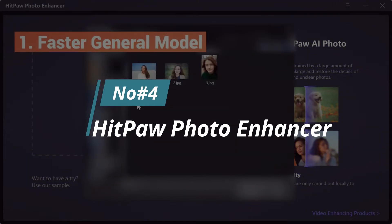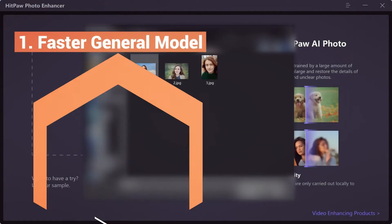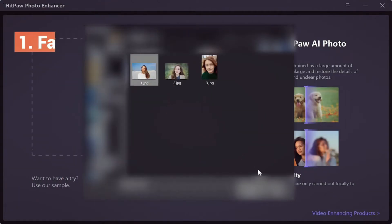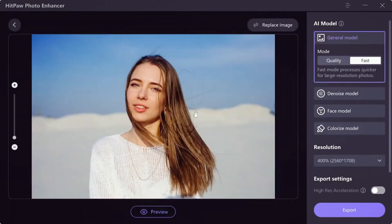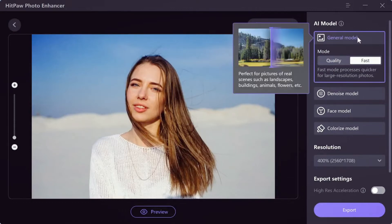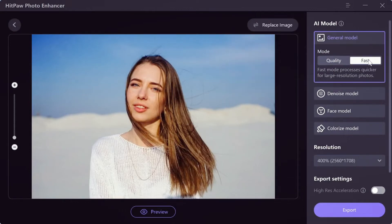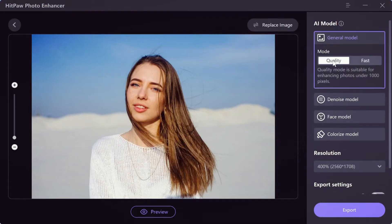Number 4, HitPaw Photo Enhancer. HitPaw Photo Enhancer is a free AI tool that enhances the quality of your photos instantly. It uses advanced algorithms to analyze and enhance different aspects of the image, such as brightness, contrast, saturation, and sharpness.